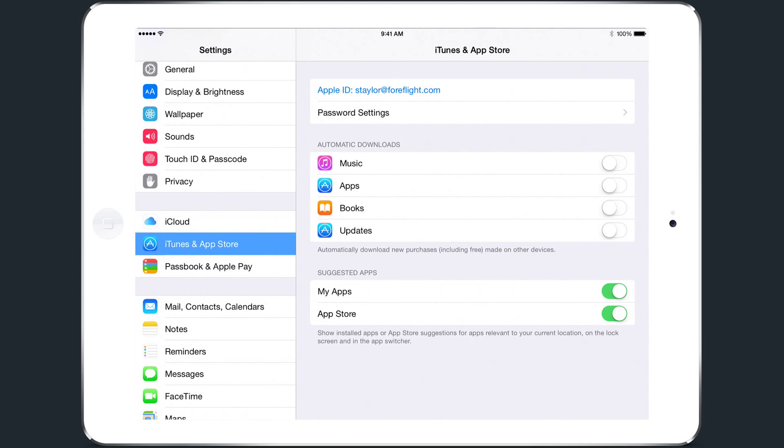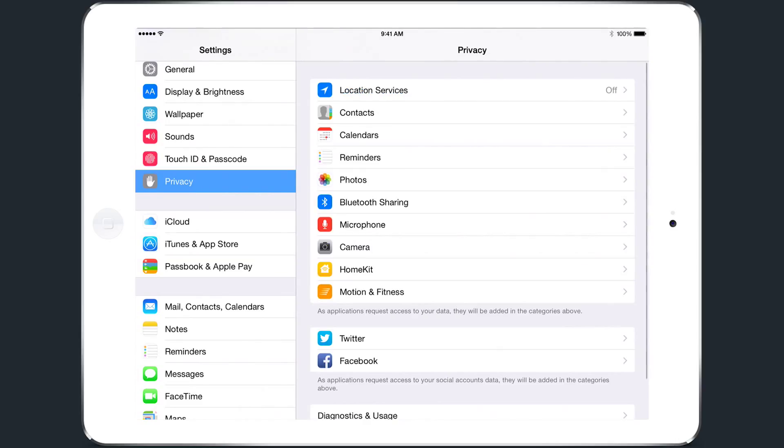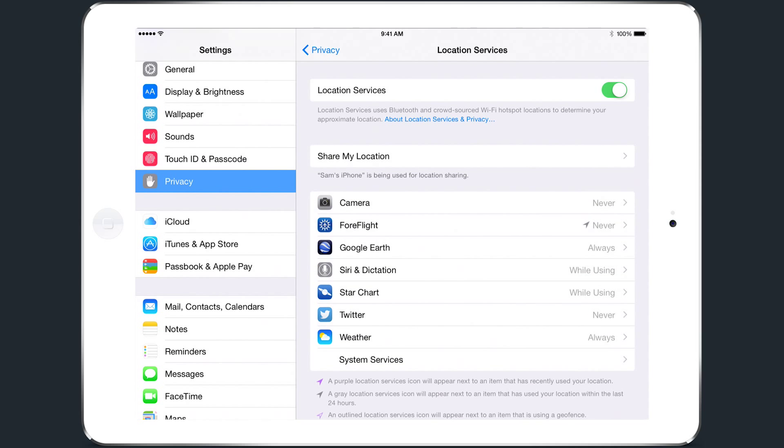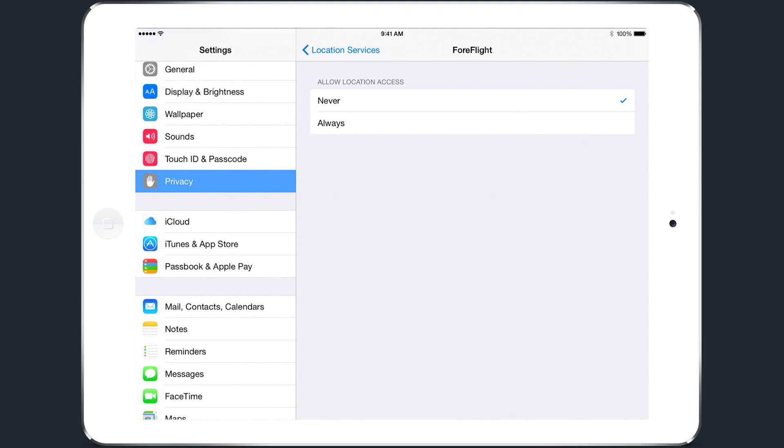Next, ensure that ForeFlight Mobile always has access to your GPS position by going to the Privacy tab on the left and tapping Location Services at the top of the list. Make sure that the Location Services slider is green, and then tap ForeFlight in the list of apps below and tap Always.